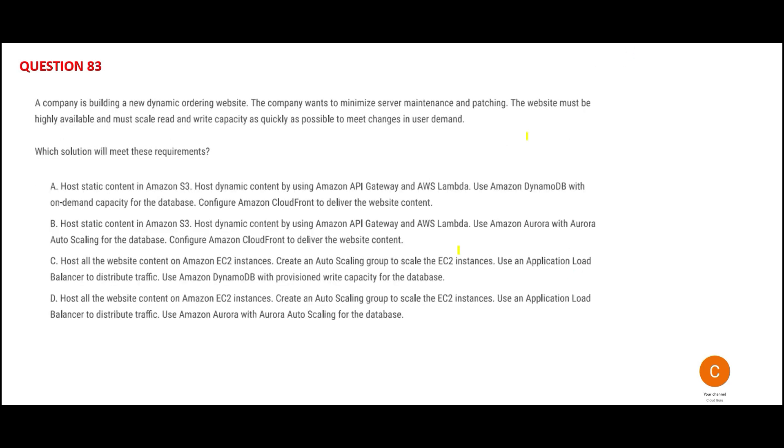Next question: the company is building a new dynamic ordering website like Amazon.com. The company wants to minimize server maintenance, minimize patching. Obviously, cost comes into play too. The website has to be highly available, just like Amazon.com.